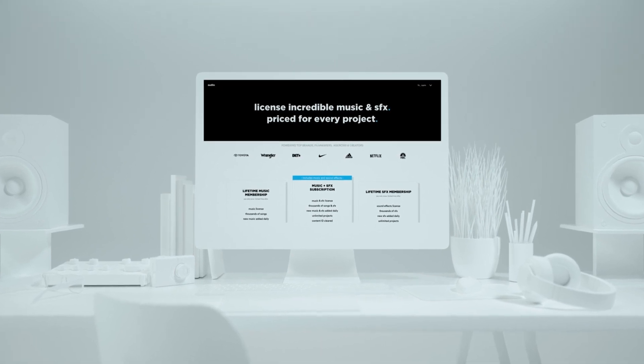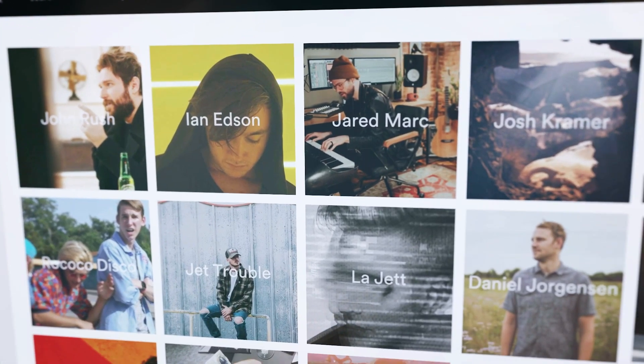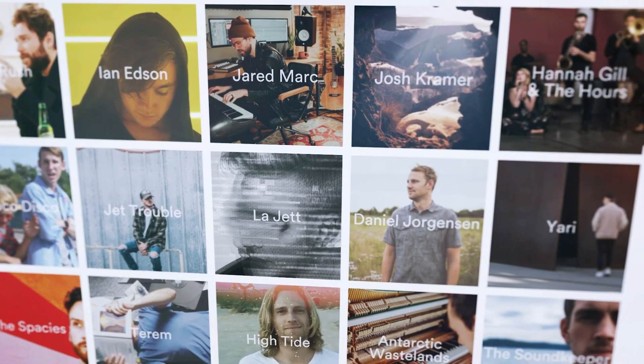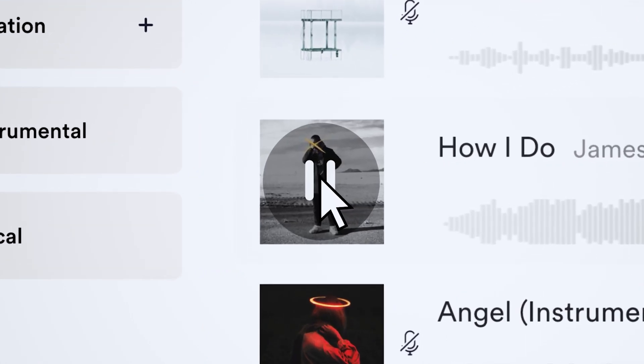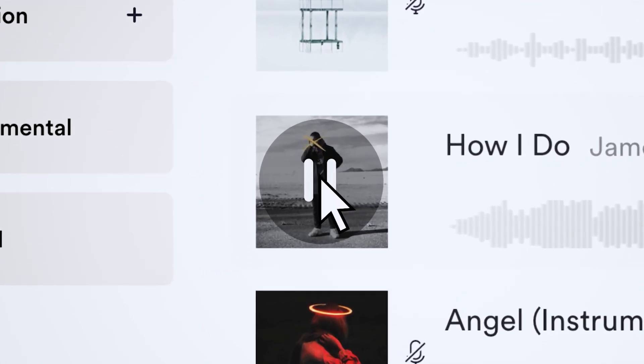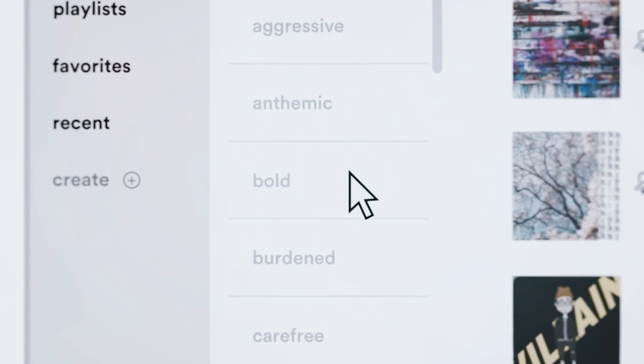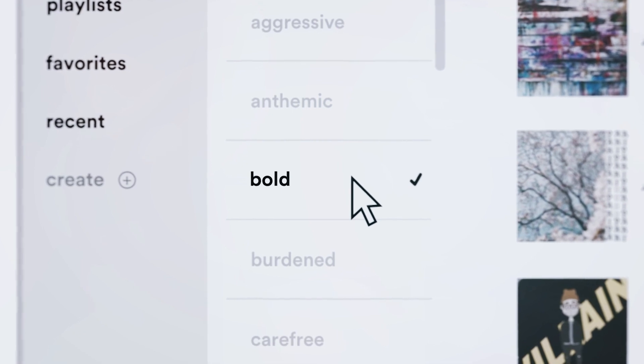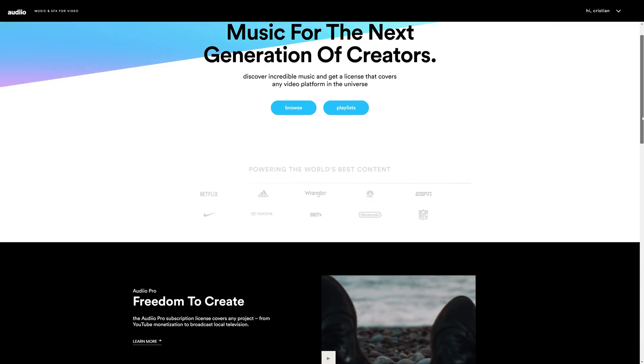This is an annual music and sound effects subscription that provides unlimited downloads to over 6,000 music tracks and over 30,000 sound effects.